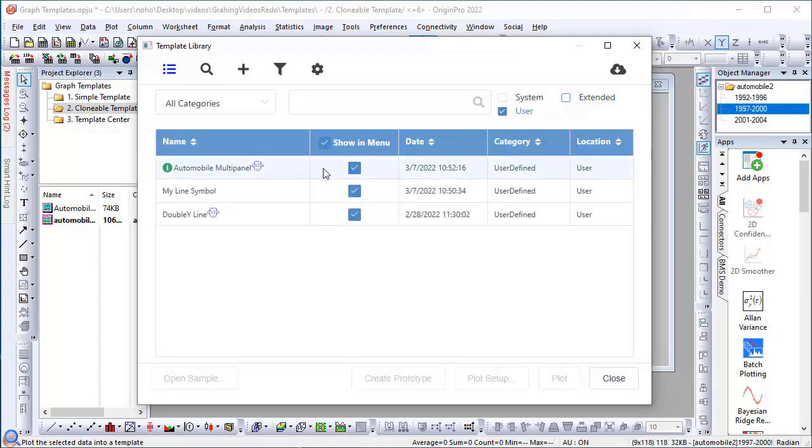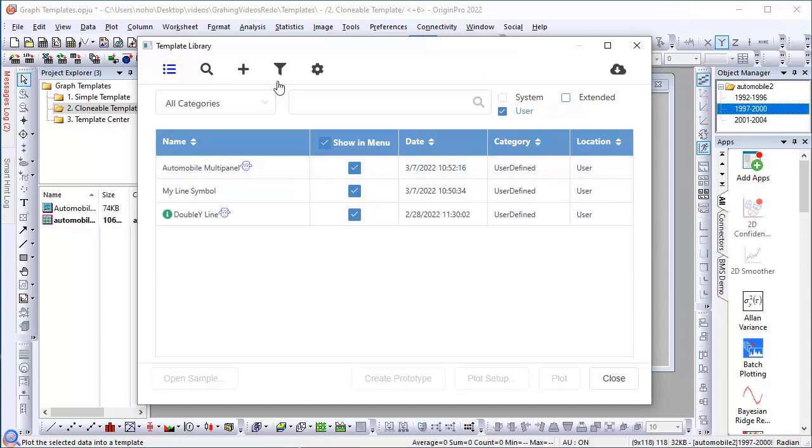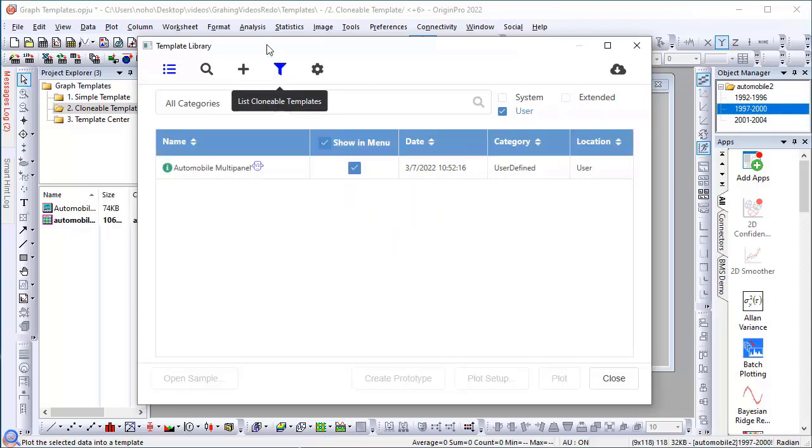There are all my user templates, but I can click on this Clonable Templates filter button and reduce my templates to only the one that matches my current data, which is the one that we just saved.